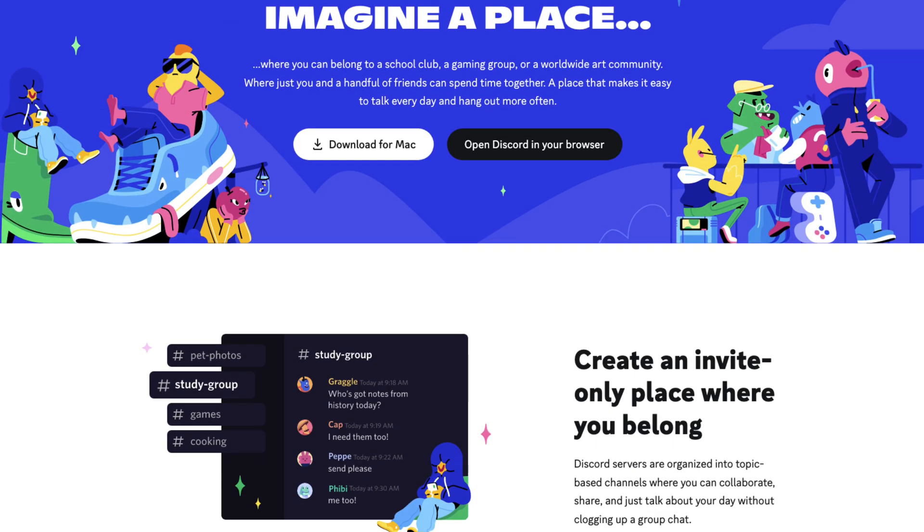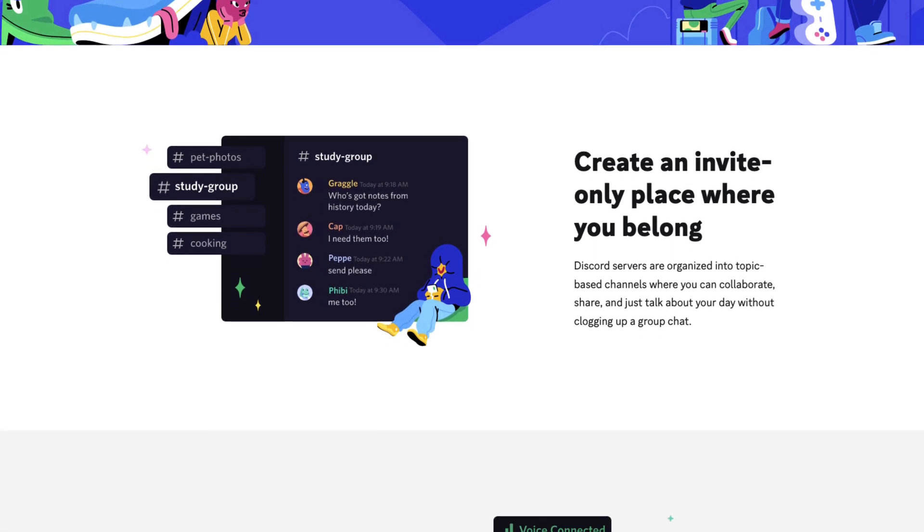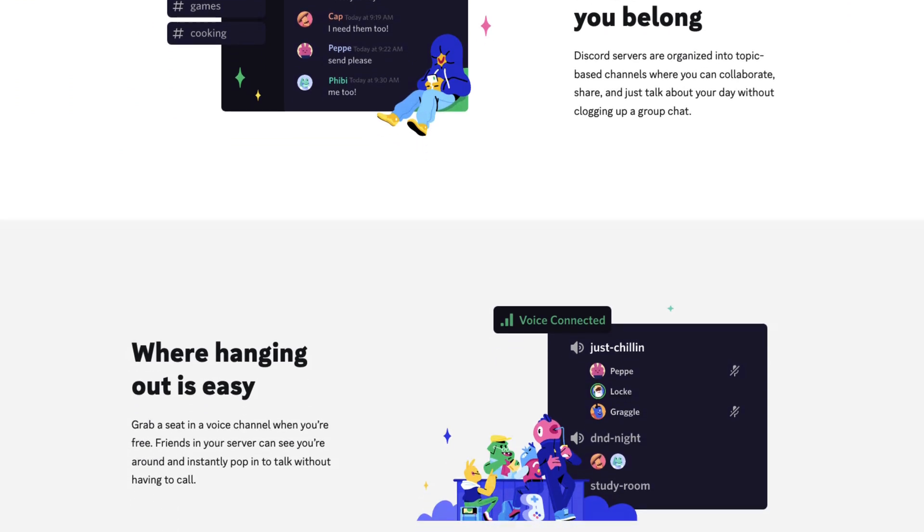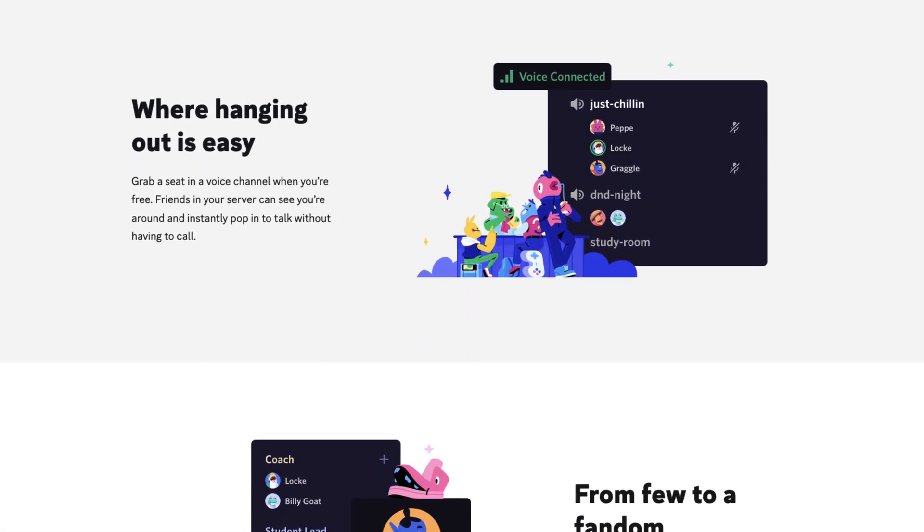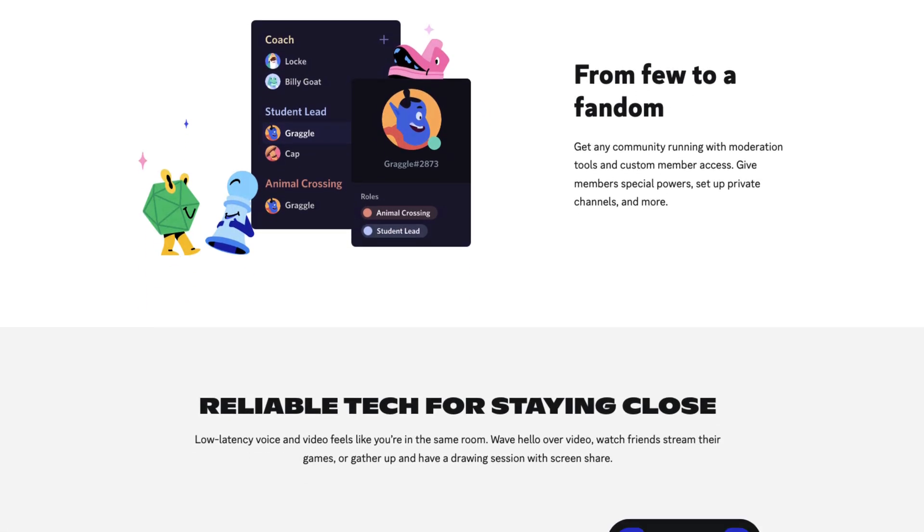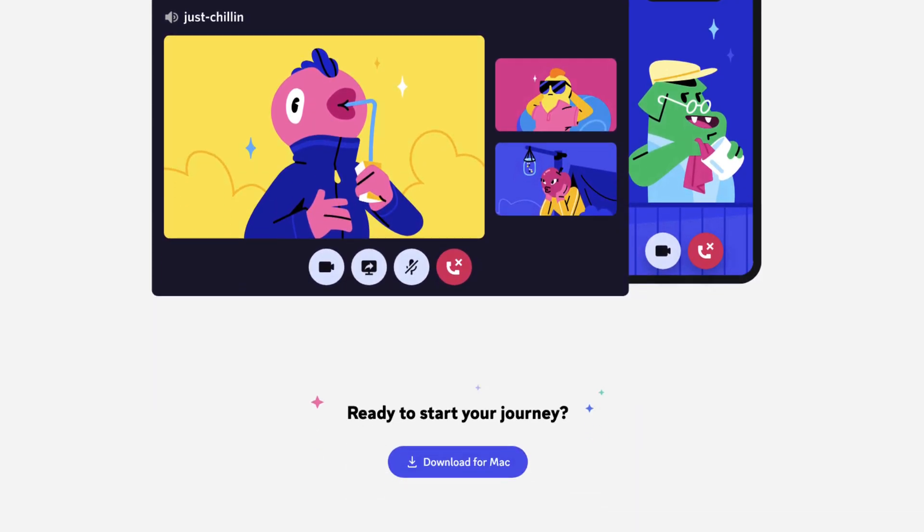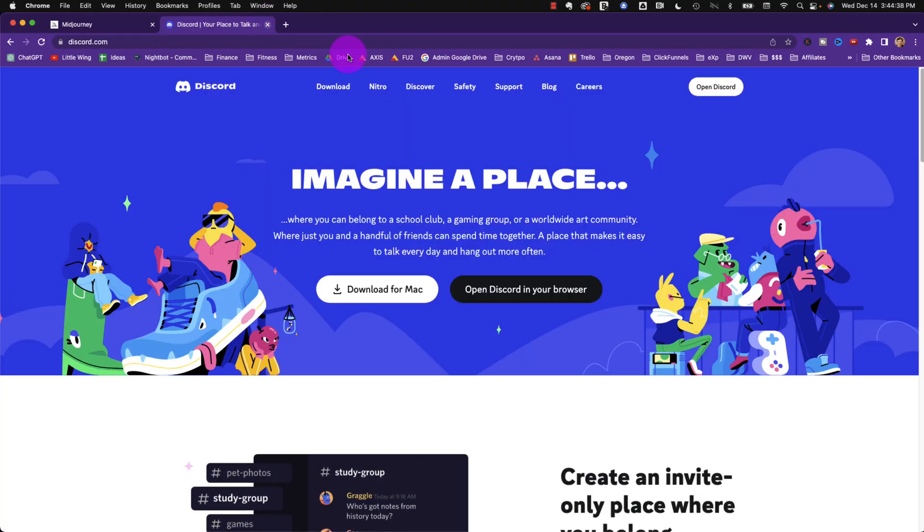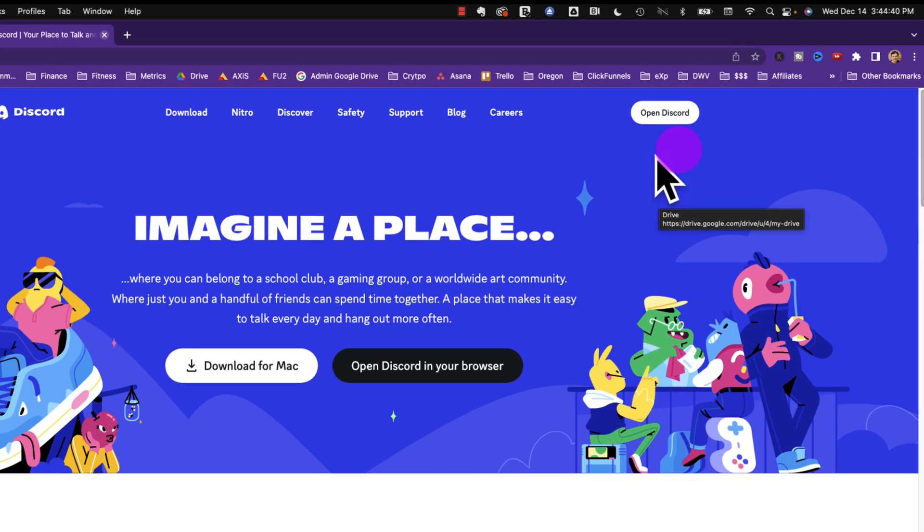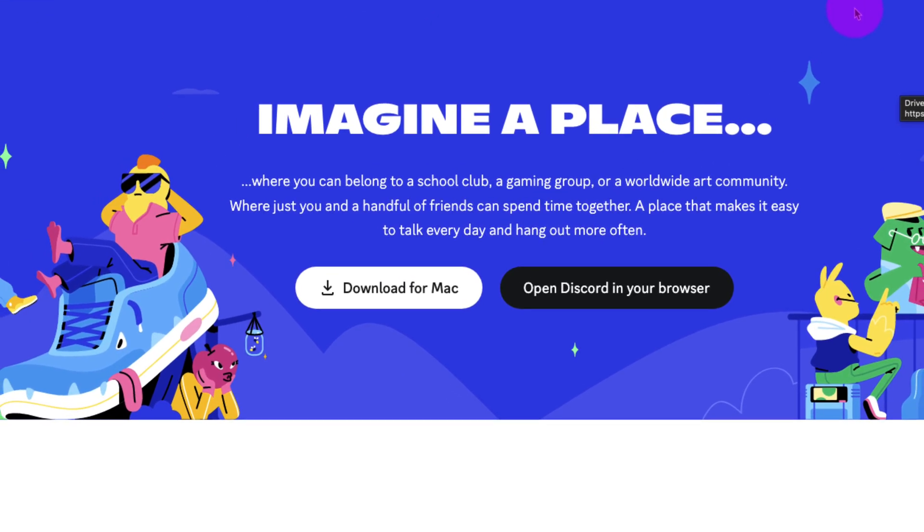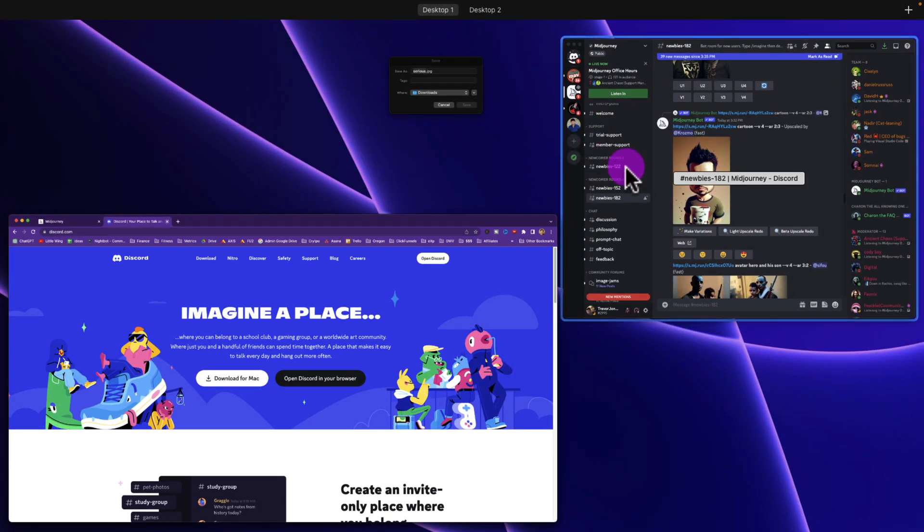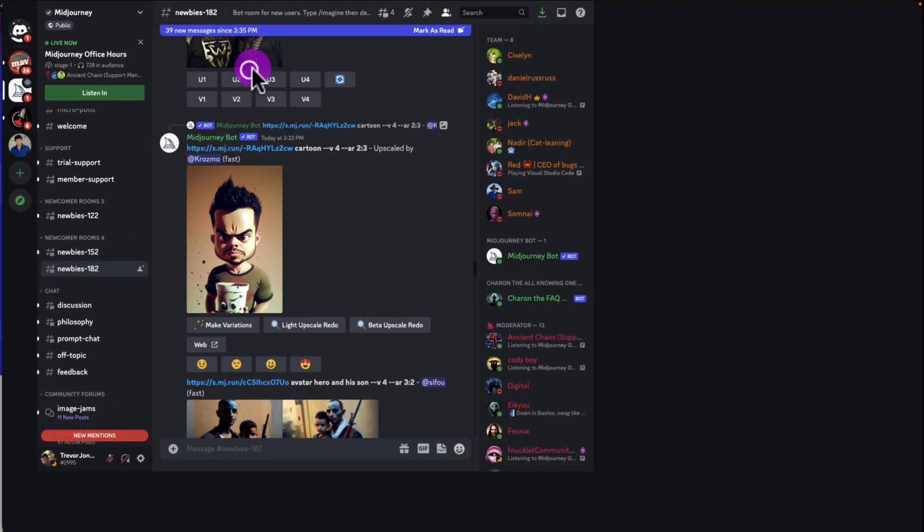The first step is to create a Discord account. Discord is a very popular messaging app and this artificial intelligence app, Midjourney, works within Discord. Just go to discord.com and if you don't have an account yet, click up here and it'll say create an account. If you do have an account, make sure you download the app, which works for both Macintosh and PC. The app looks just like this.